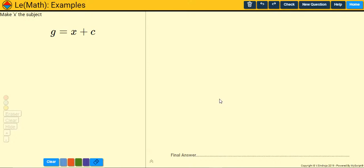Hello everyone. In this video I'm going to teach you how to rearrange formulas — it's a really simple skill. If you know how to solve equations, rearranging formulas isn't much harder than that. We'll look at a variety of different examples, and when you've finished watching, click the link in the description to go to the practice page and have a go at some questions.